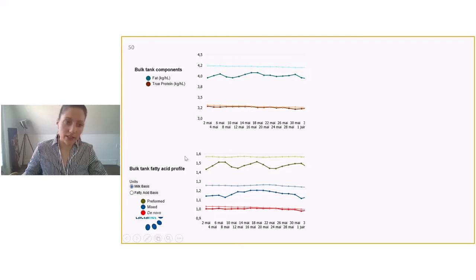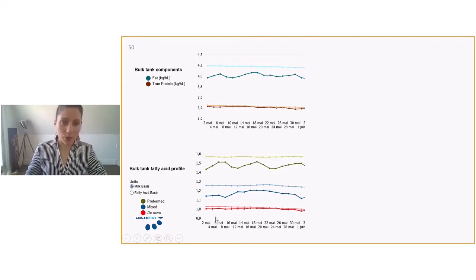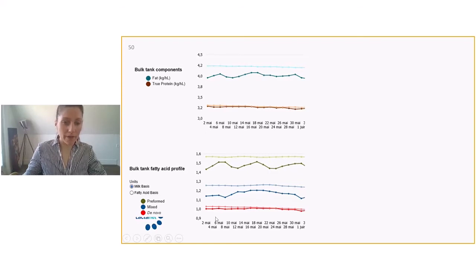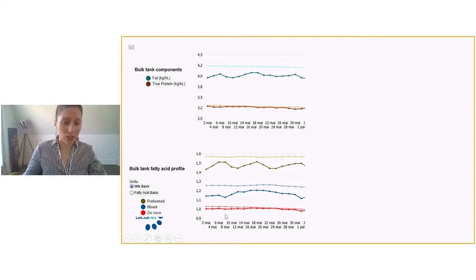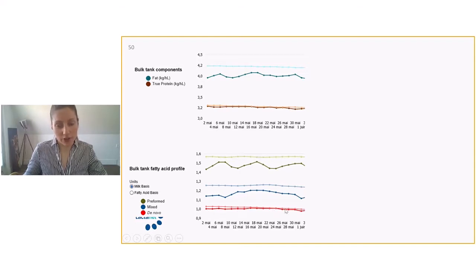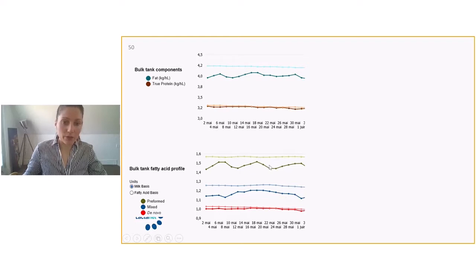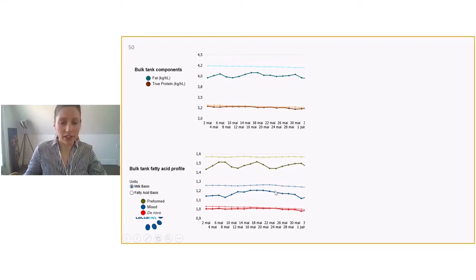Looking at the fatty acid profile, we start from the bottom and work our way up. The de novo are slightly below average and really flirting with the average. So we're pretty much on average for this herd. Overall, on the other hand, the mixed and the preformed are below provincial average.